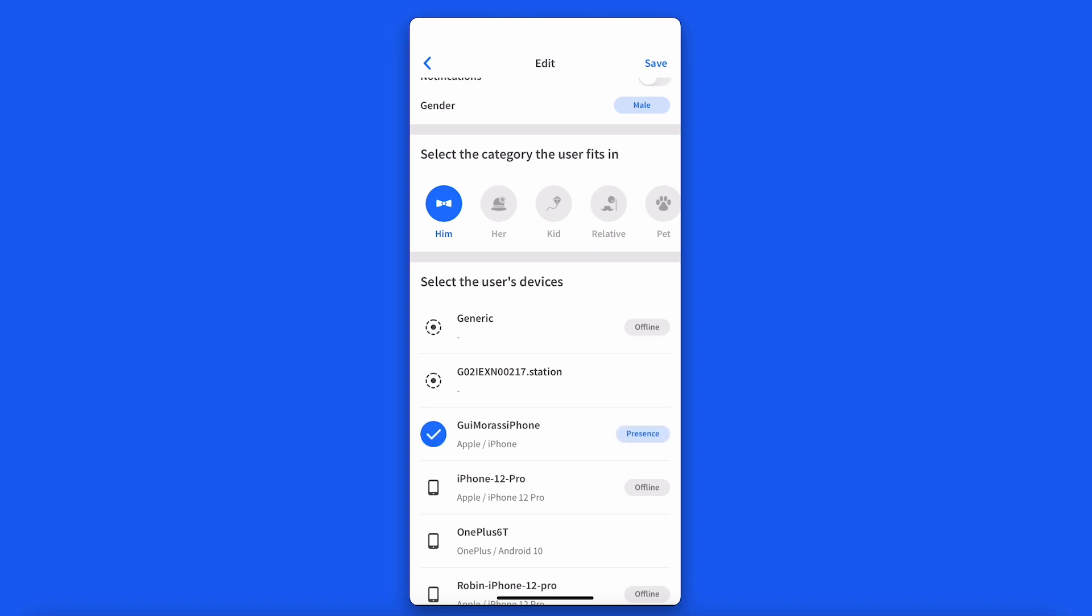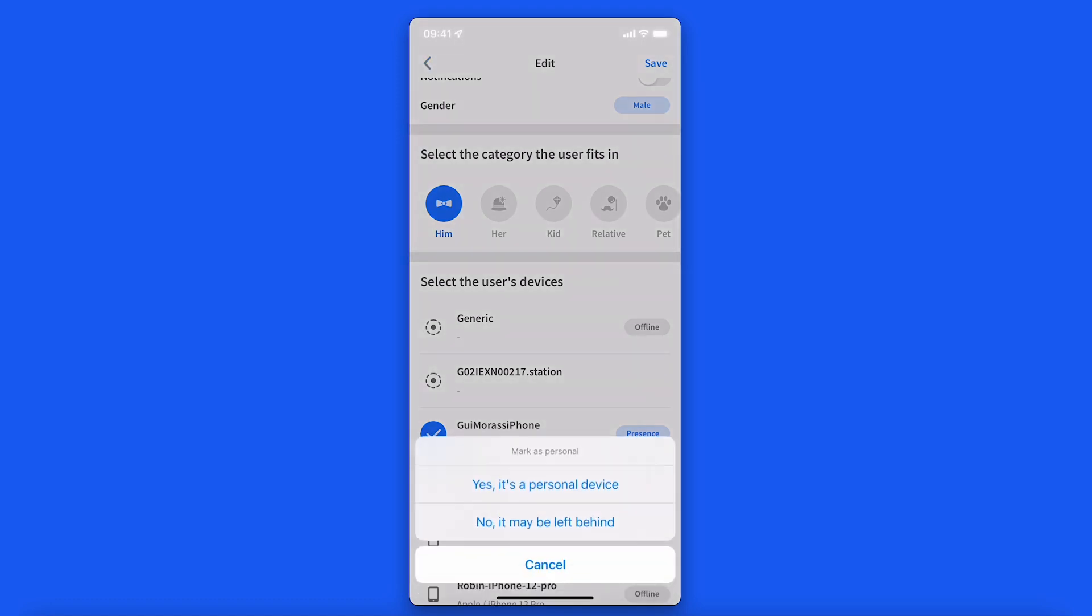So when selecting a personal device, the question you need to ask yourself is, does this device's presence on the network mirror its owner's presence in the home or office? When you are assigning devices to a user's profile, it will ask you whether it is a presence device or other.